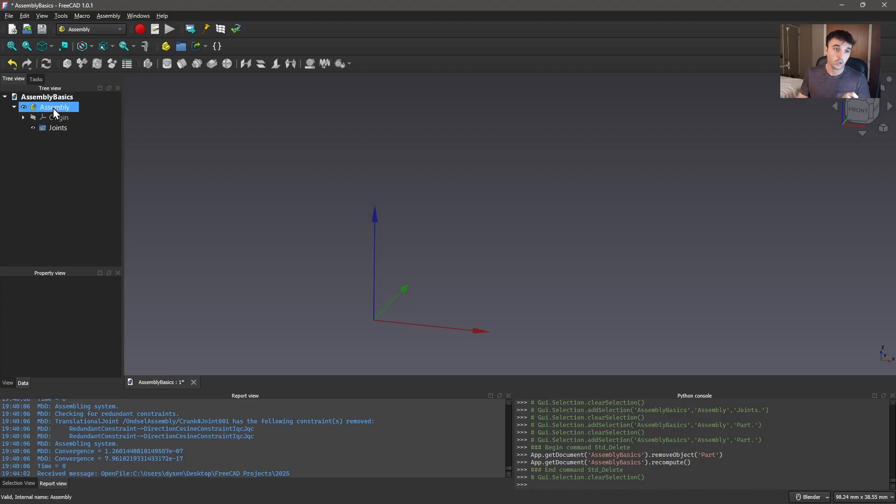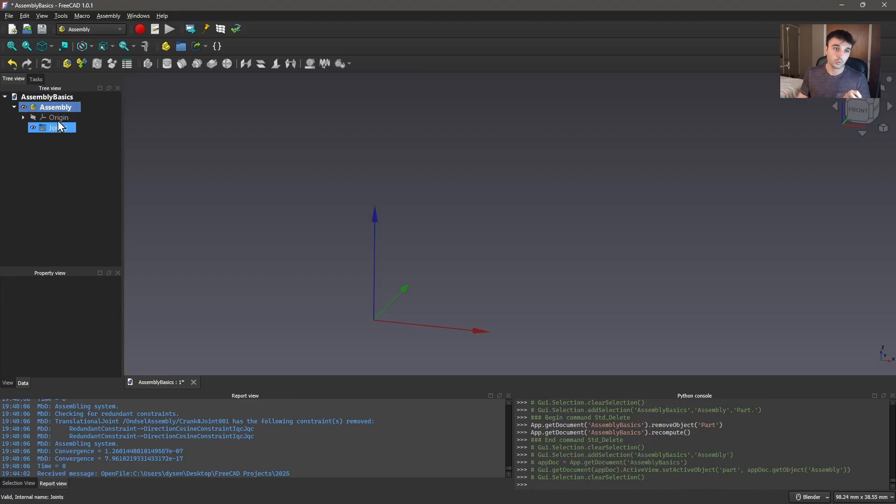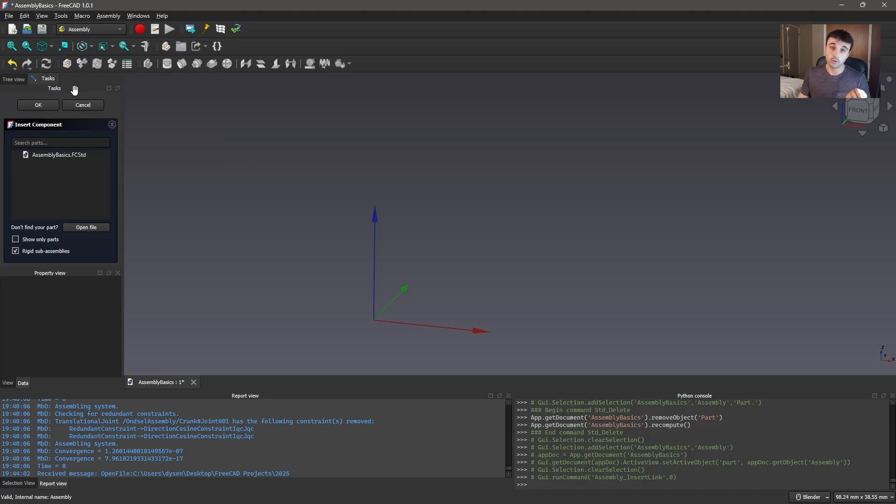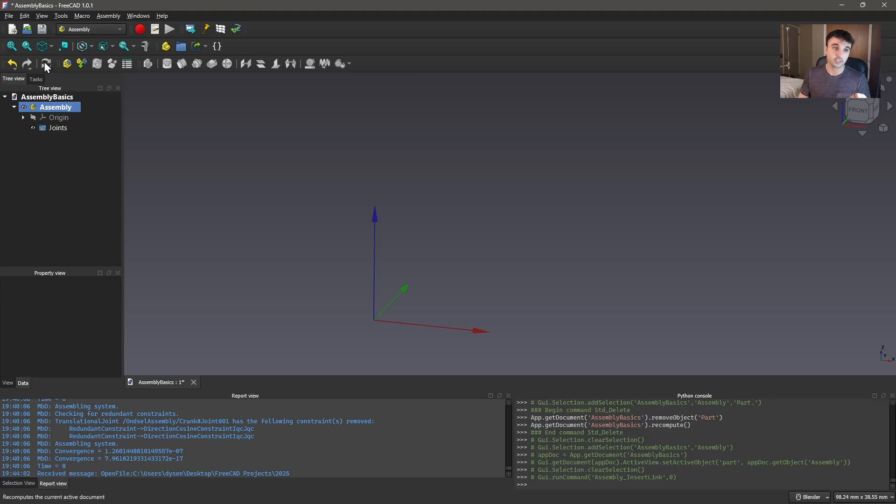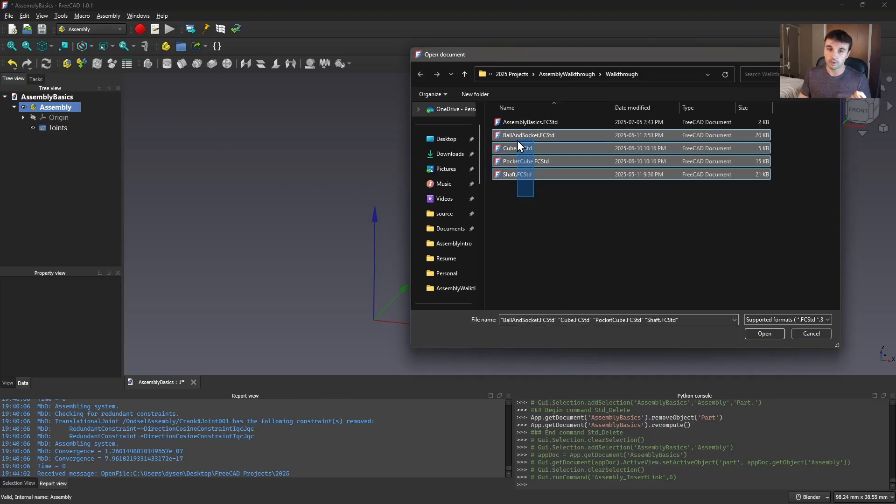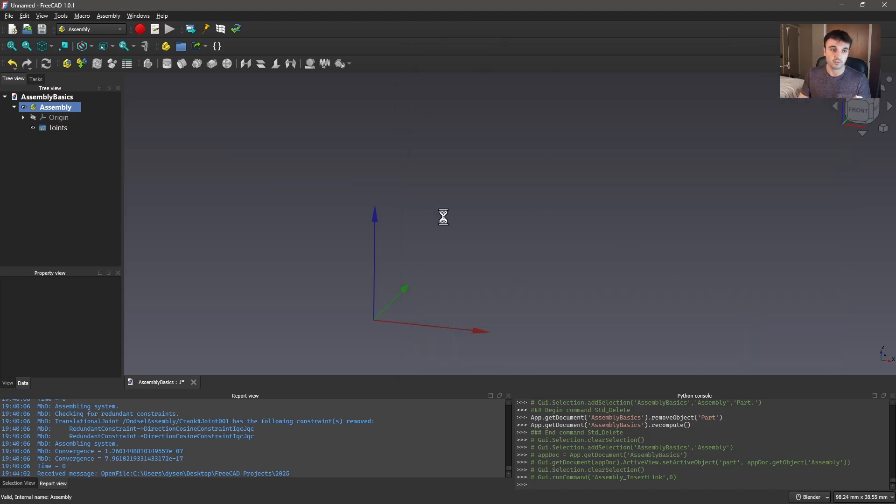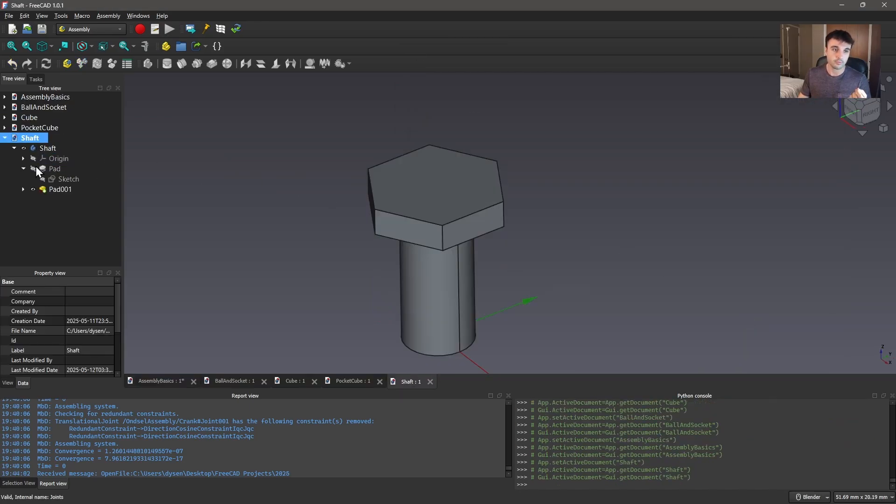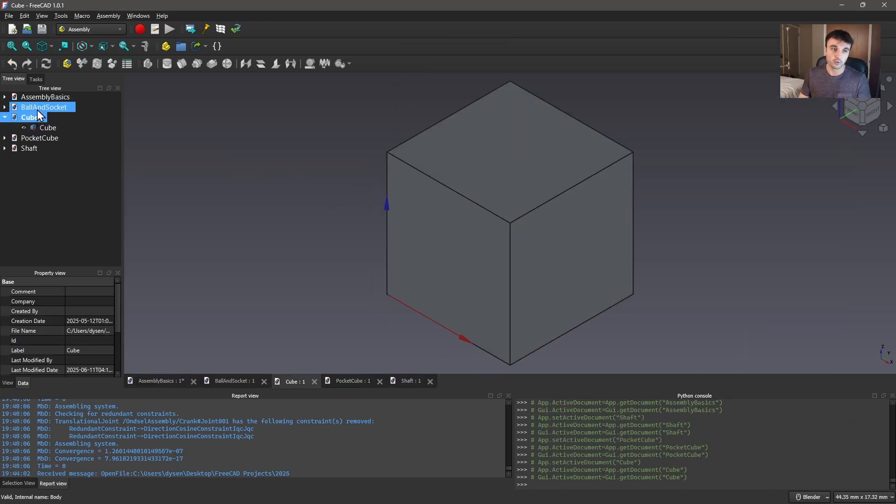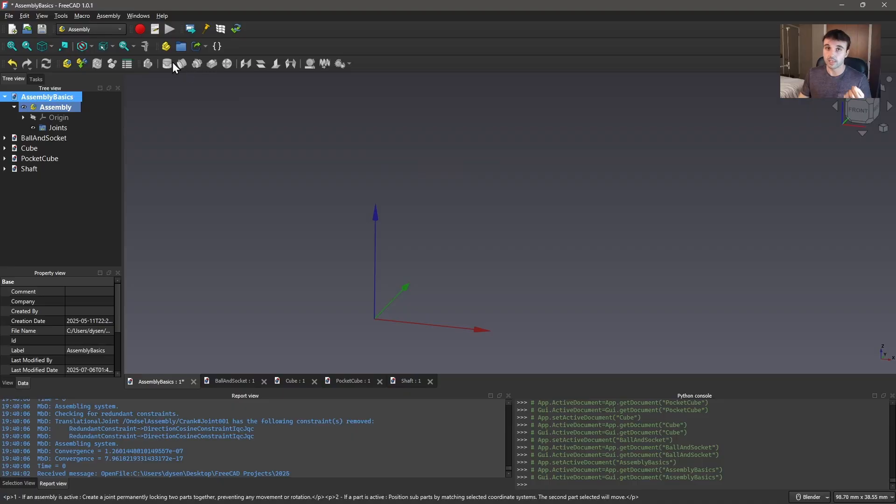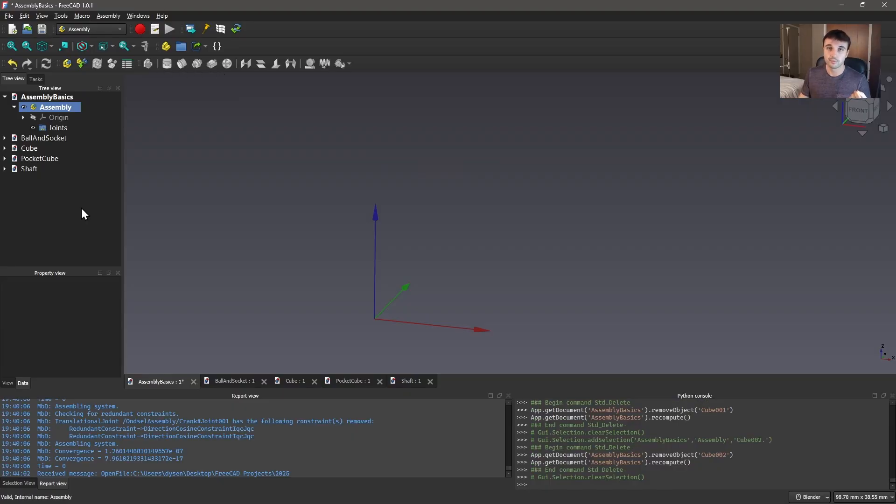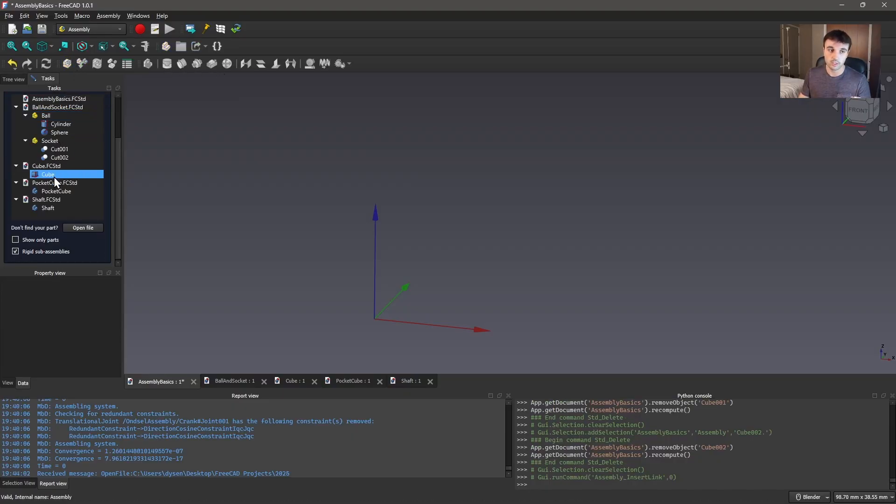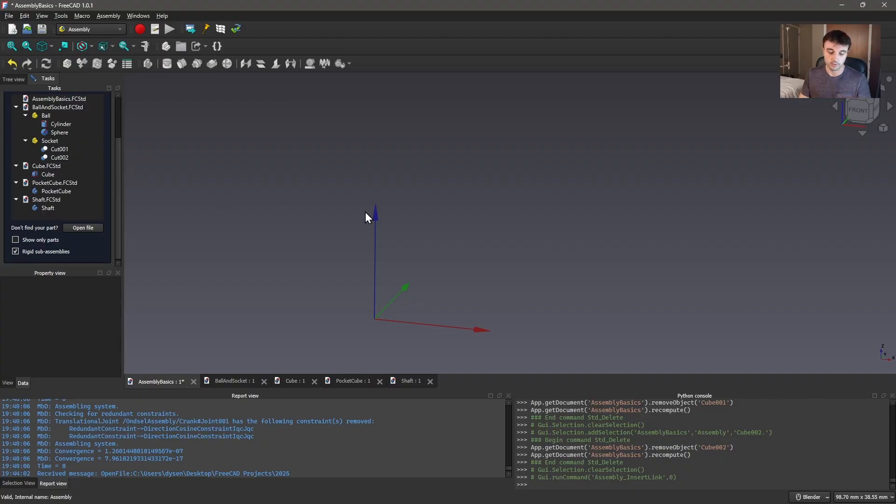So we go inside our assembly here and when you hit insert component you're going to see that we don't have any other files open here. You need to actually open the files that you want to import parts from. So I have a few here for this example. You can see we've got a few parts that we are going to use to demonstrate how all of these joints work. So now that we have our files open when I hit insert component you're going to see all of the parts within those files are now available to insert.